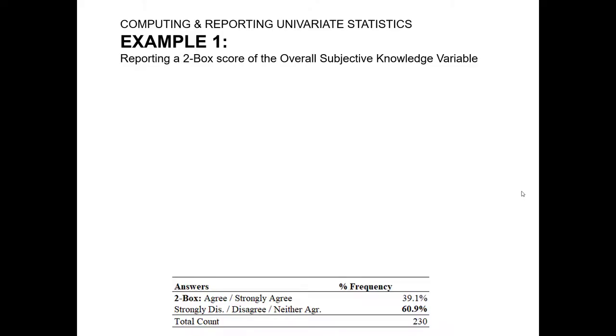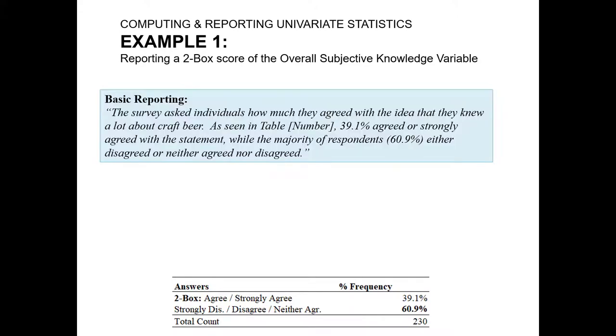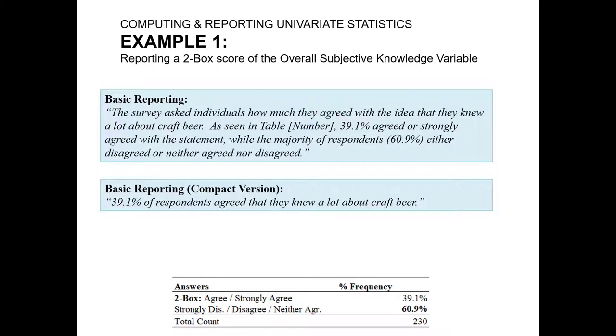Now that we've completed the setup and analysis in Excel, it's time to report the values beyond just the simple table. Now basic reporting might look something like this. The survey asked individuals how much they agreed with the idea that they knew a lot about craft beer. As seen in table blank, 39.1% agreed or strongly agreed with that statement, while the majority of respondents, 60.9%, either disagreed or neither agreed nor disagreed. Now that's a slightly more wordy version. It's not incorrect, but that's the more expanded version we might report on this.